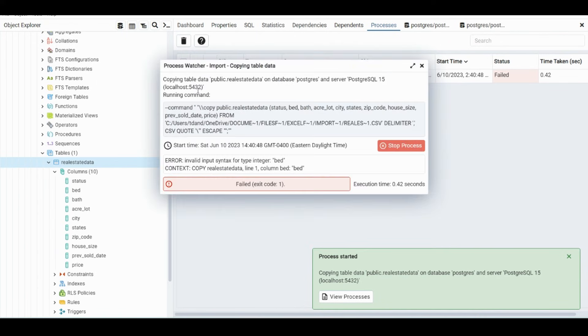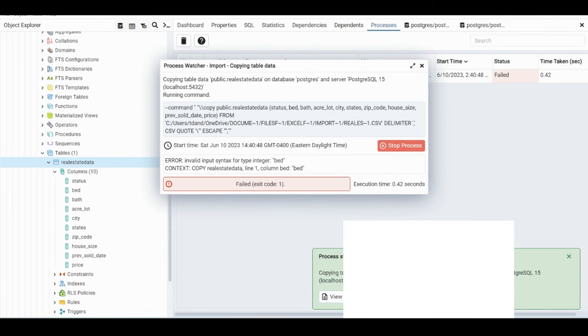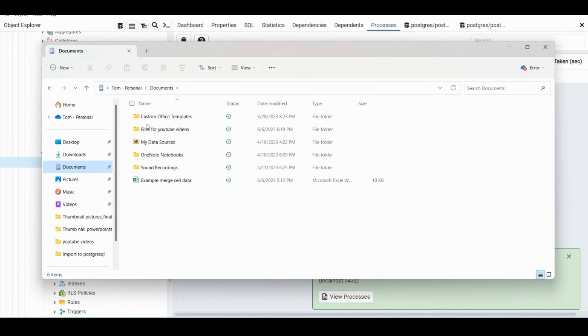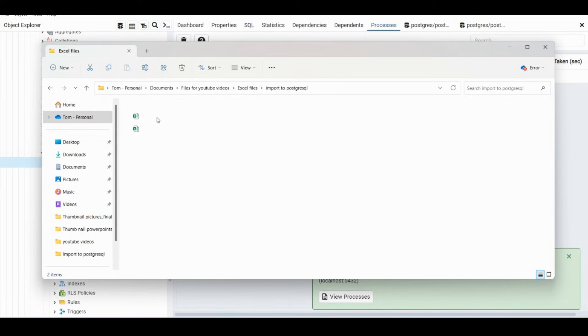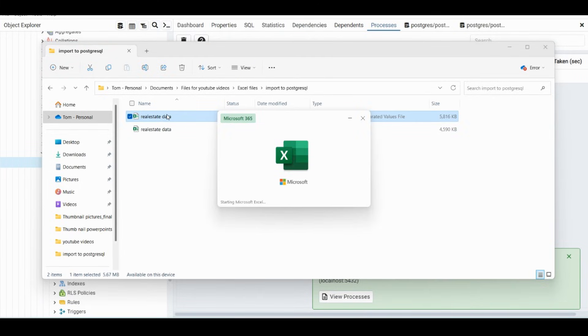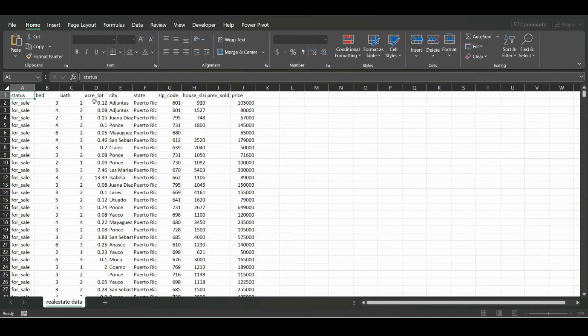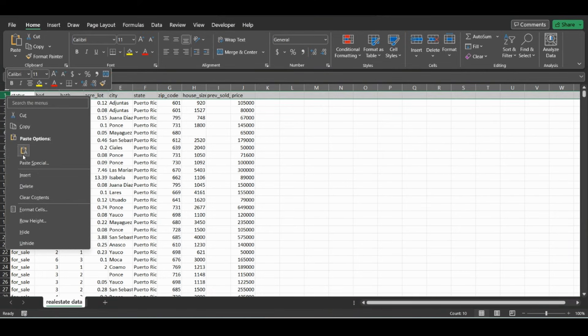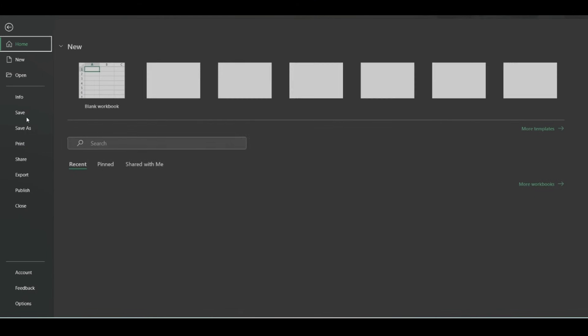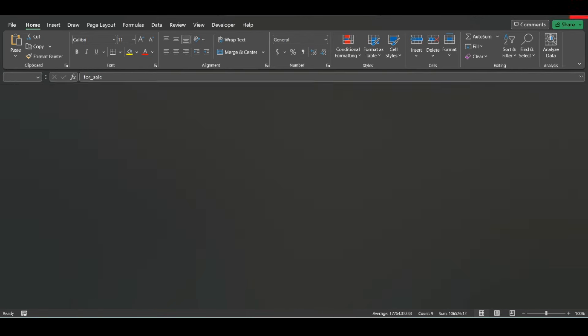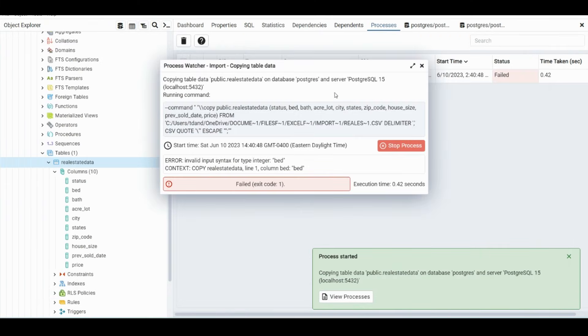And the error will be the very first column. So yeah, that is not an integer bed. So what we're going to want to do is reopen that file. And so after we reopen this file, we're going to just delete the first row. So after we delete the first row and then just save it, close out of there, and let's re-import.